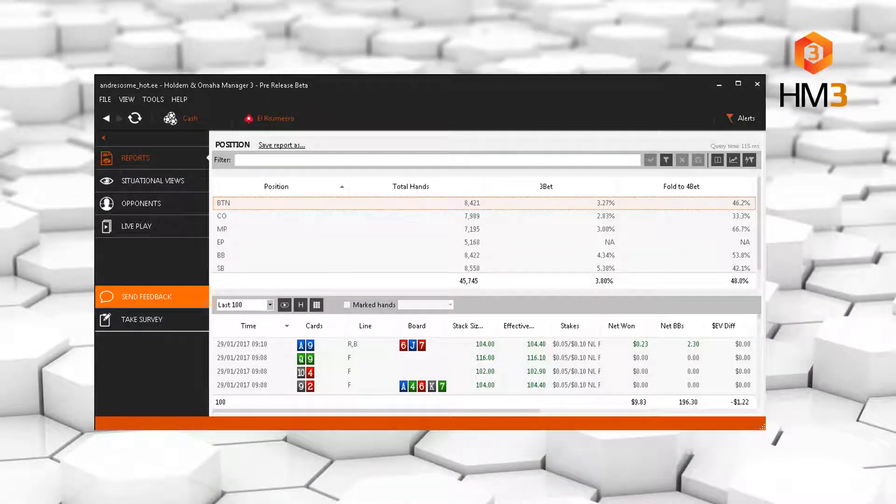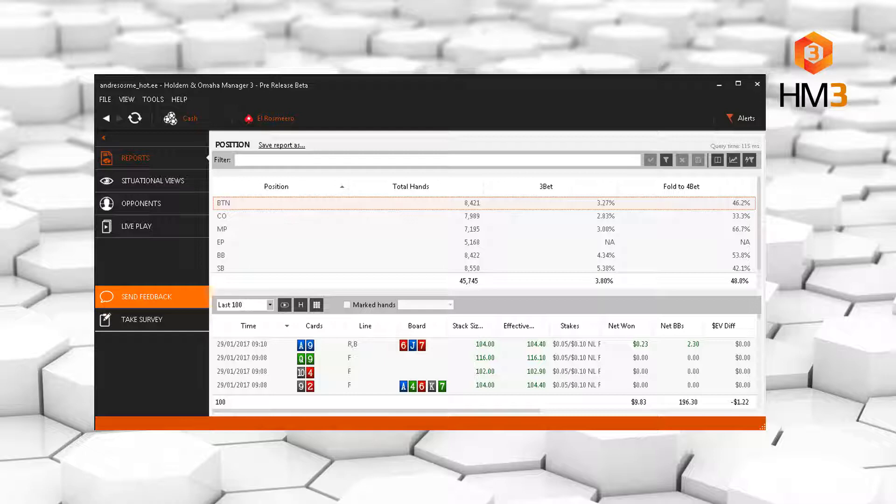Hey guys, CoinFlipSy here doing a short video on optimal 3-betting and fold to 4-bet numbers. These two are inherently linked together as an increase in 3-betting will generally lead to a fall in fold to 4-bet and vice versa, so you should be regularly checking these numbers.